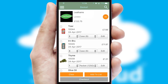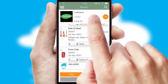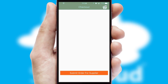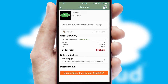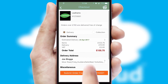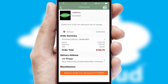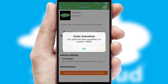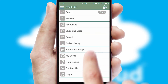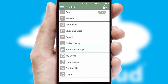Once the basket is complete, all the order information will be presented at the checkout. SwiftCloud also supports click and collect functionality. Finally, after submitting the order, you and your customer will receive a PDF confirmation and the order is imported into your ERP system.